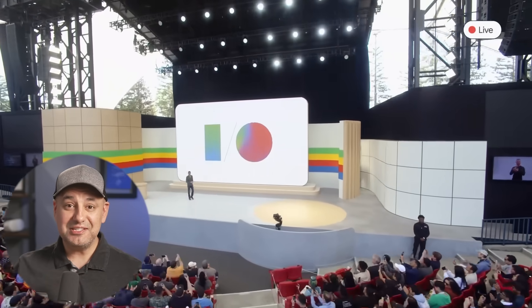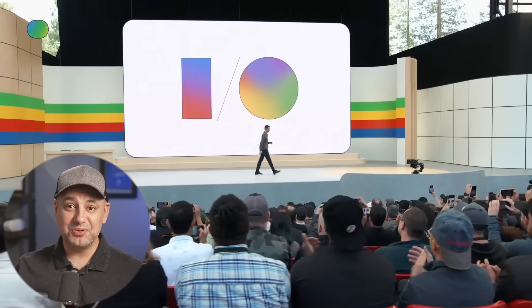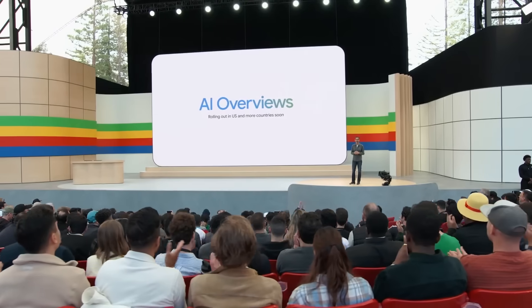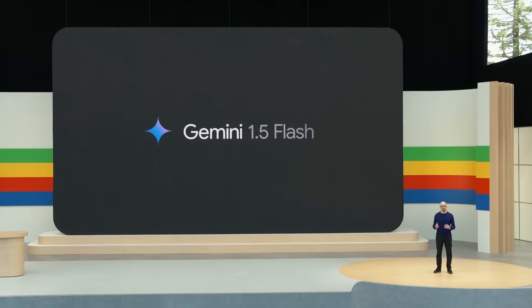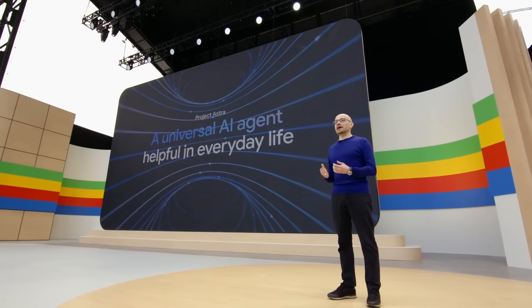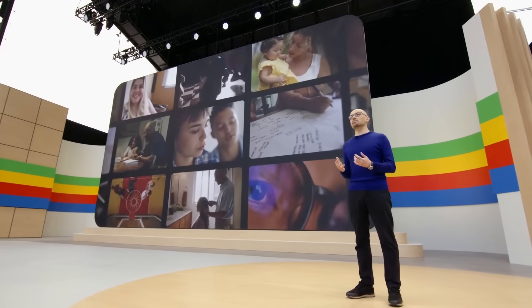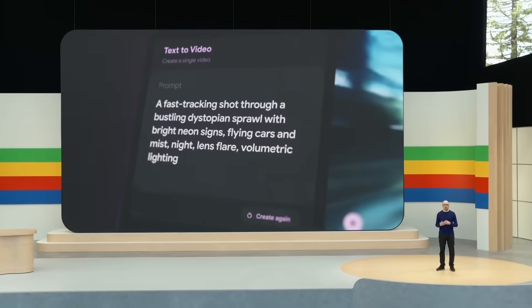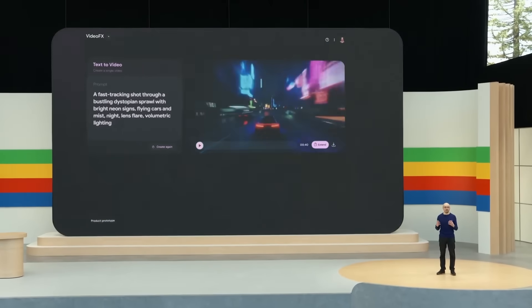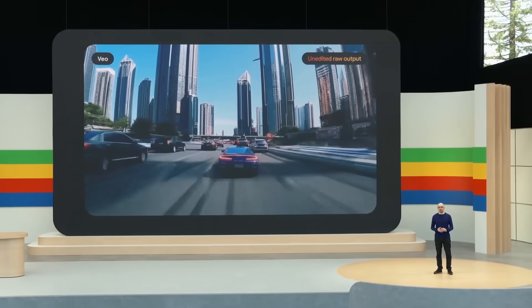Google just announced 20 new AI updates at their Google I/O event. It was a three hour and eight minute livestream, and they made massive changes to most Google products. Everything inside search is going to change. They introduced a brand new large language model, new AI agents, AI teammates, a new text-to-image model, and a brand new video model that competes with OpenAI Sora. In this video, I'll show you the top 20 updates as a quick crash course, including highlights from their demos.